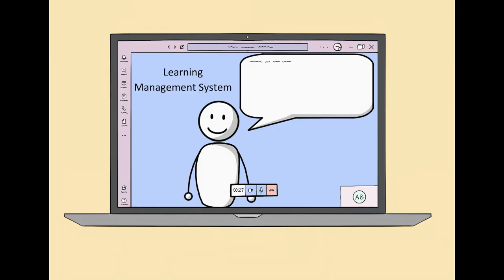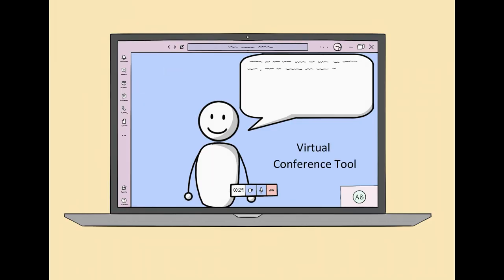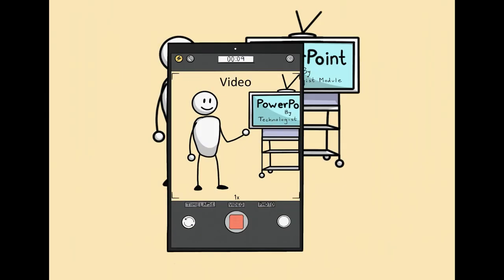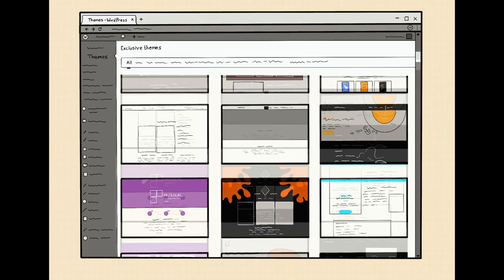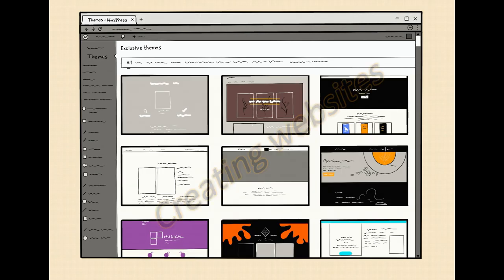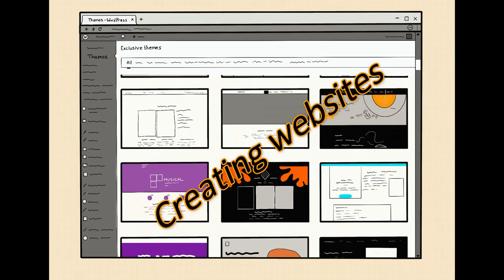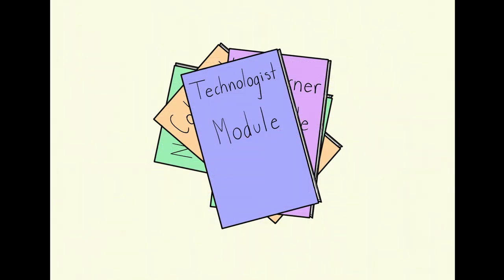You might need to use a learning management system or present with a virtual conference tool. You might be asked to create a video for an assignment or narrate a PowerPoint. You might even have your own projects, such as creating websites.